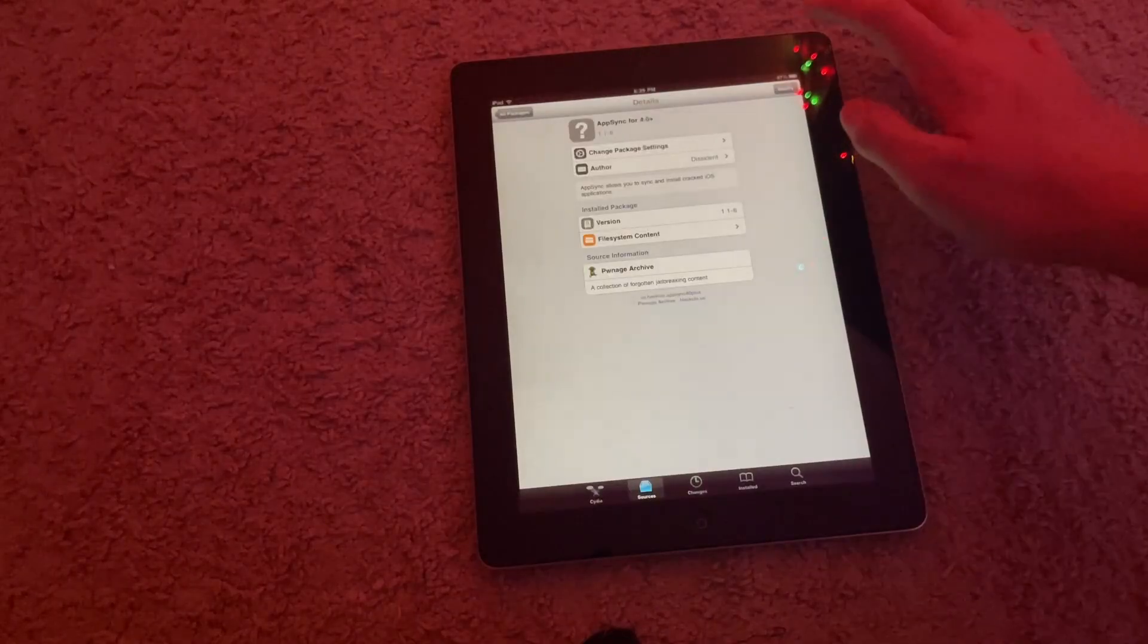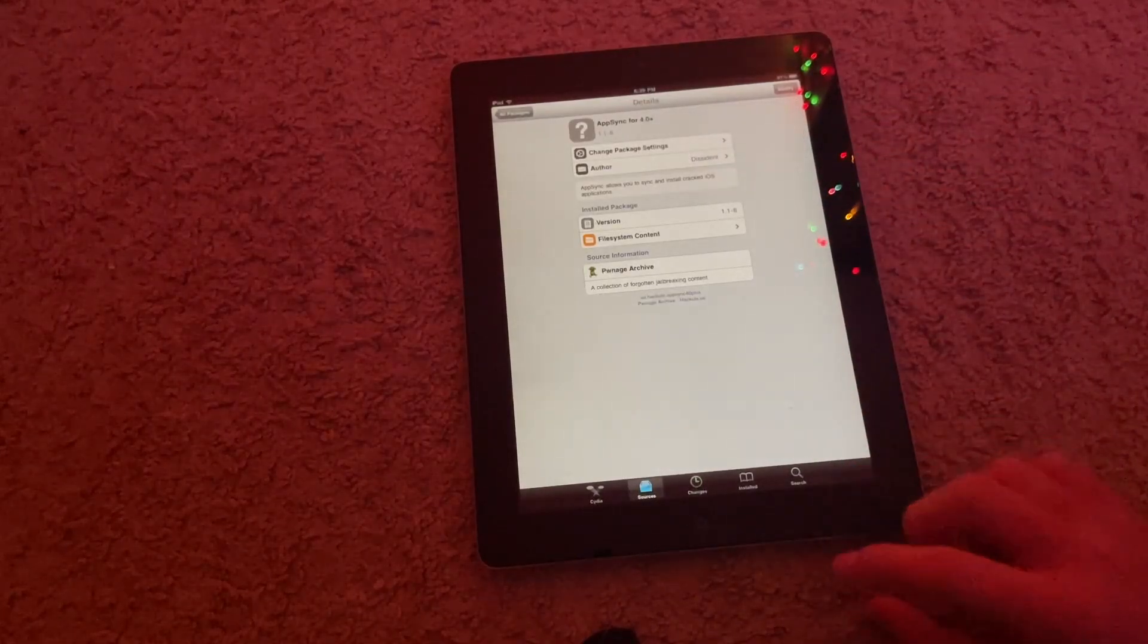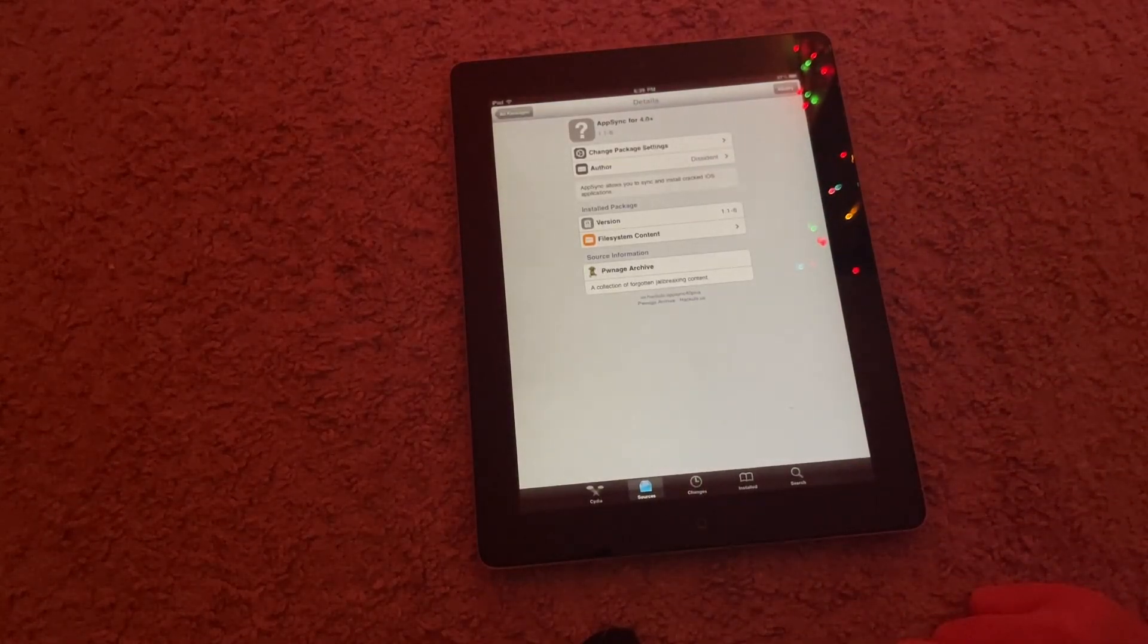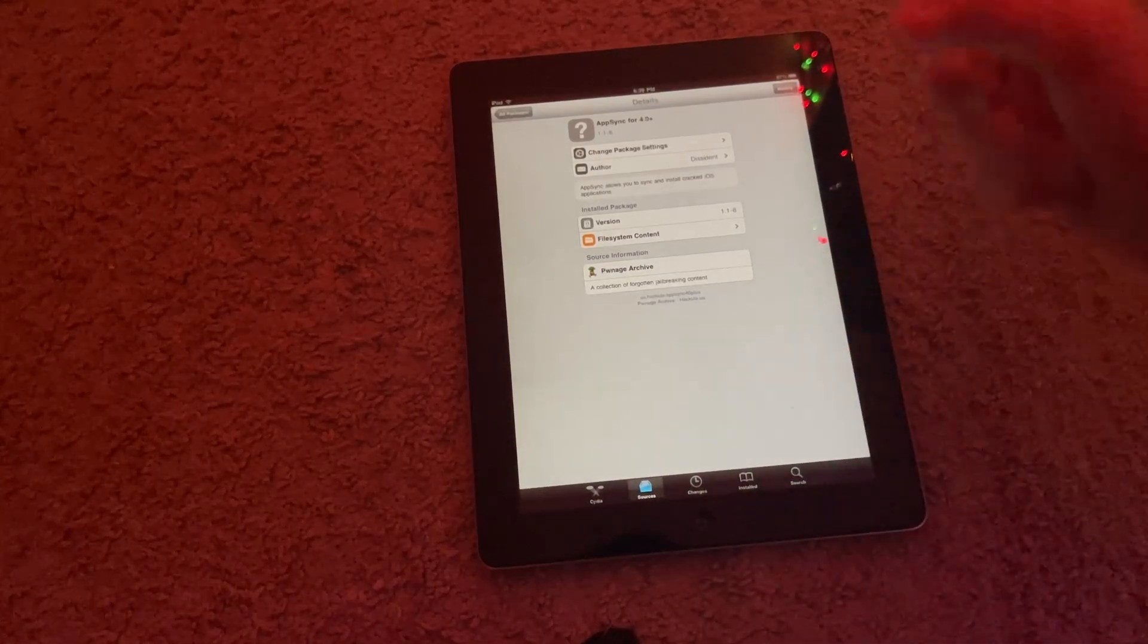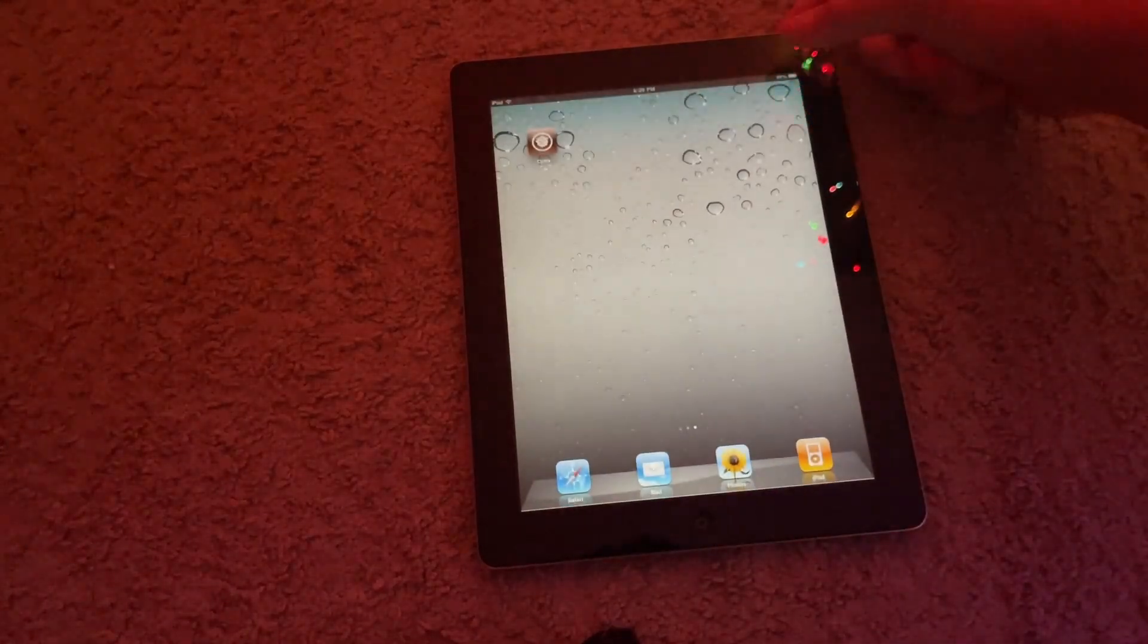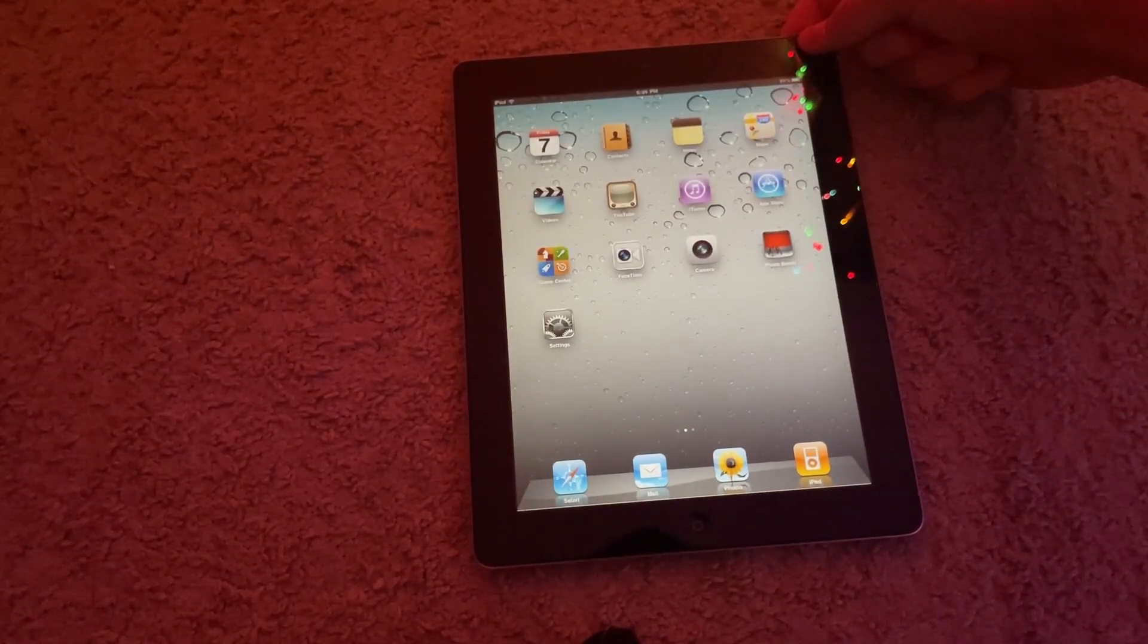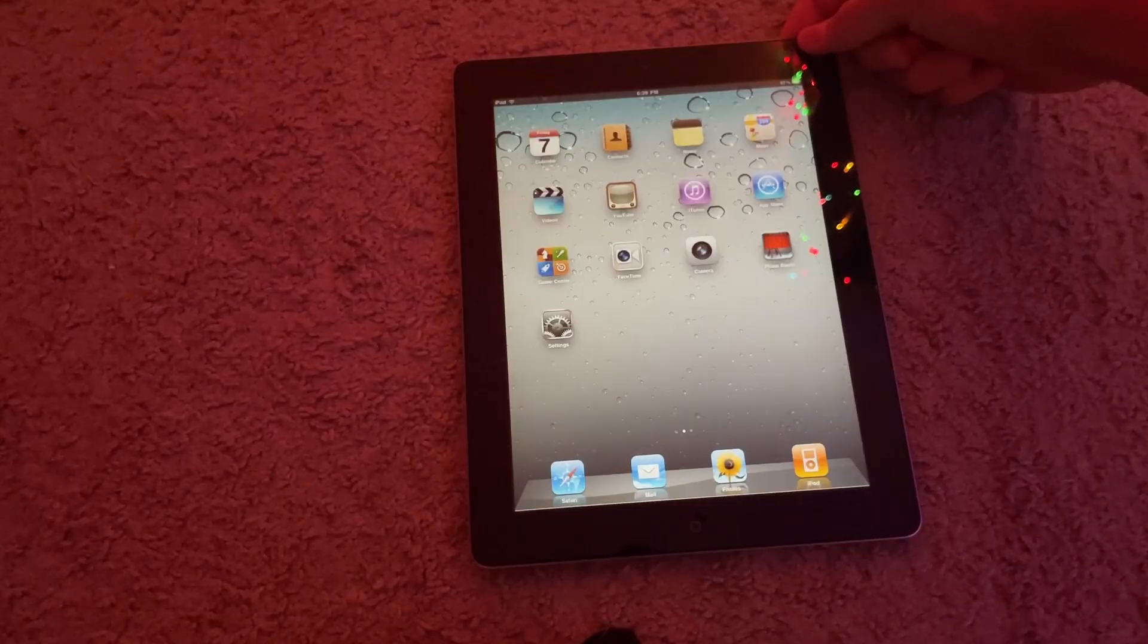So you're going to hit Modify and Install. It'll prompt you to return to Cydia. So you'll want to respring somehow. You're just going to instead of respringing like normally, you're just going to power it off and power it back on, which is easy.